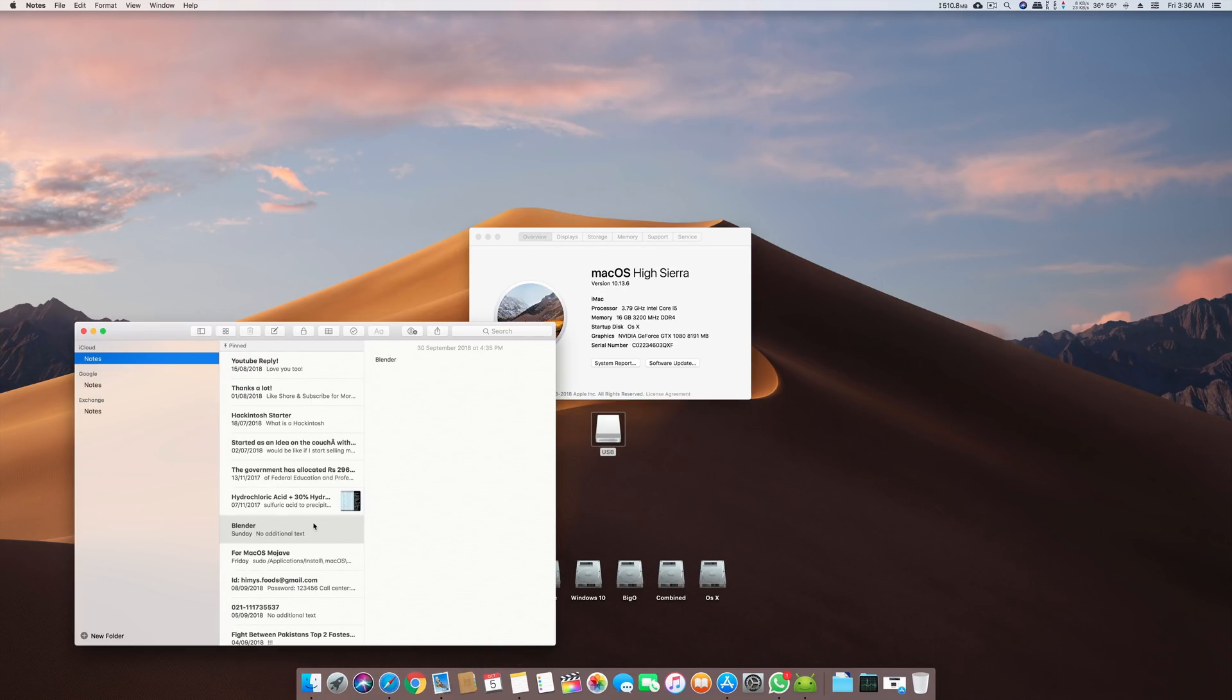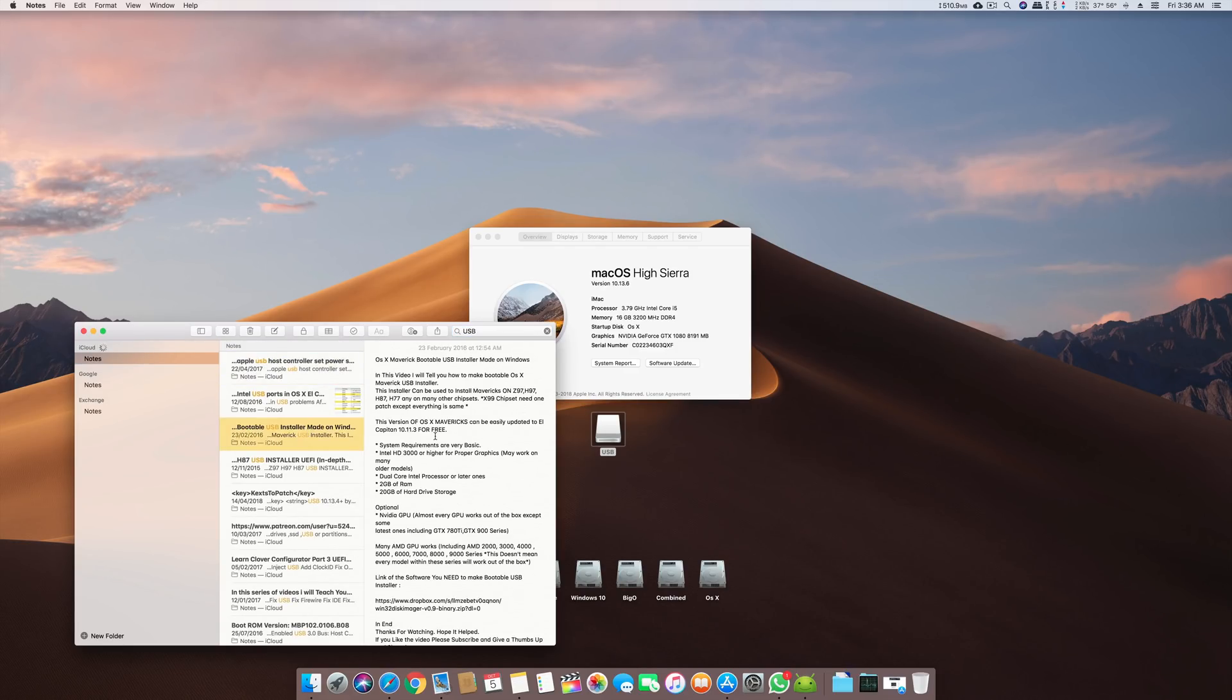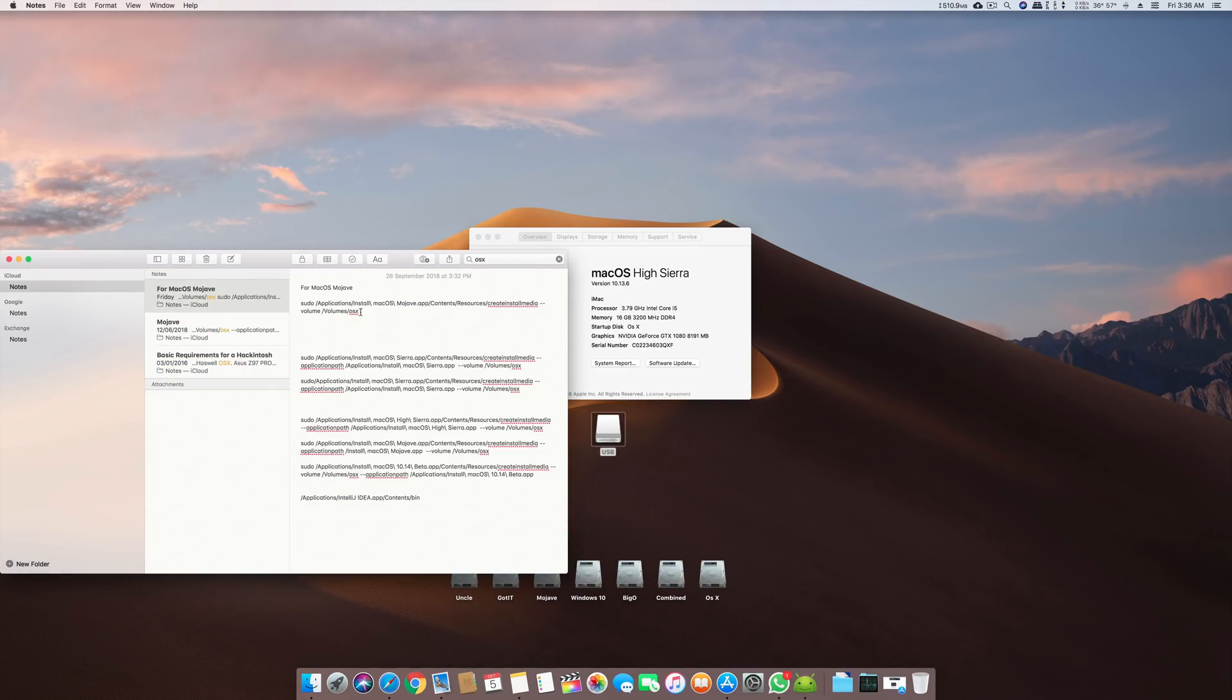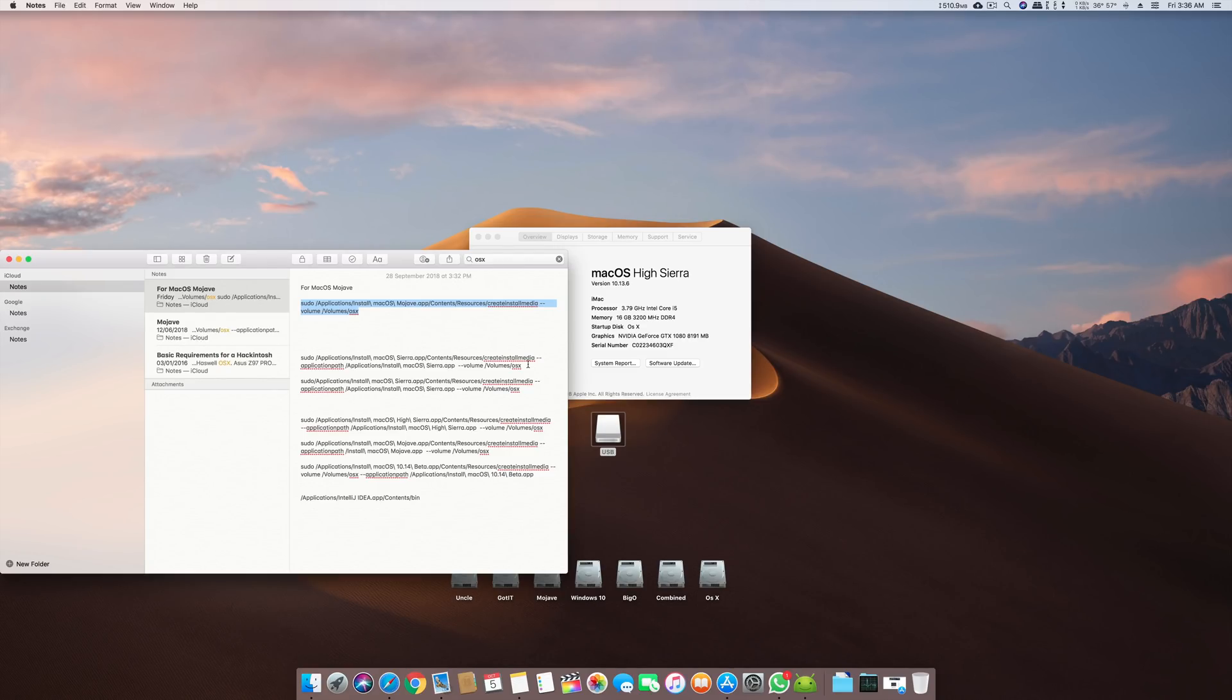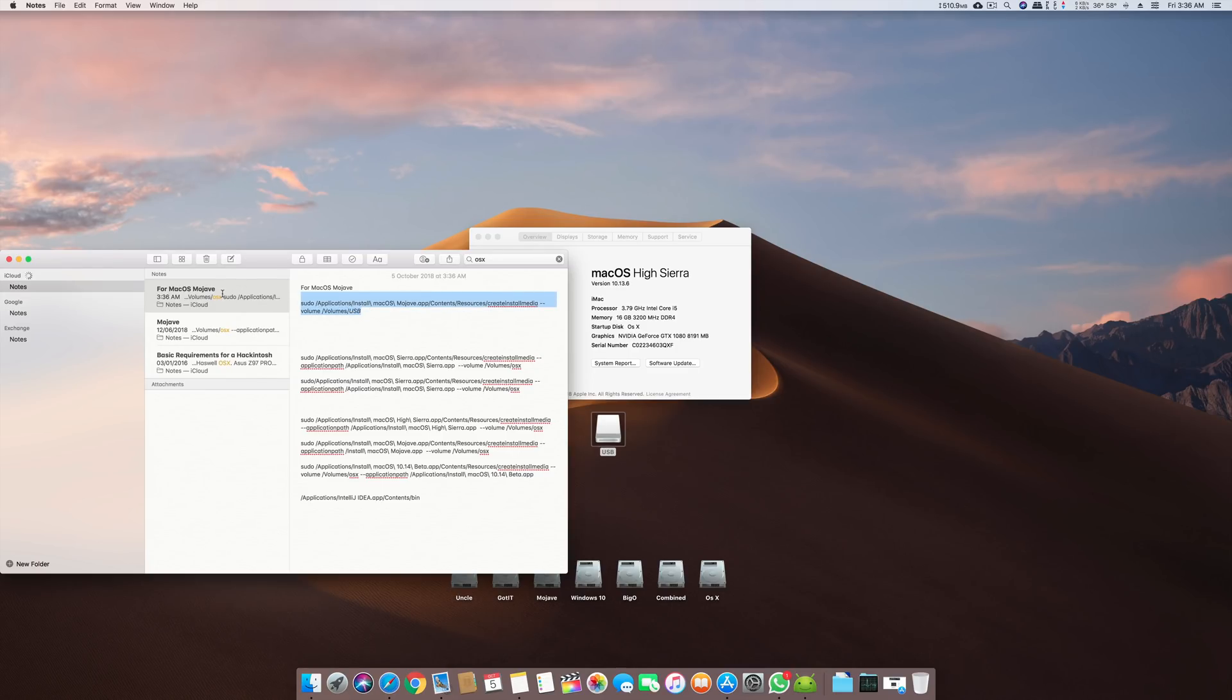Once this is here, what you have to do to make a bootable USB installer is use this little code which I will write in the description. You will use this to make a bootable USB installer of Mojave from your terminal. Right at the end of this is the name of your USB, so we will write USB in capital here and we will copy this command.